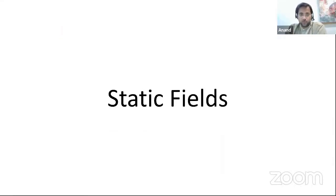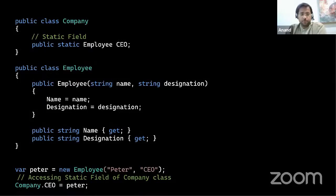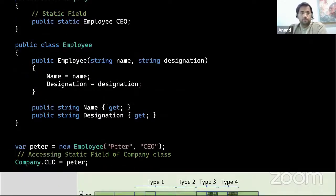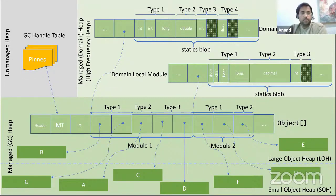The next source is static fields — another well-known source of GC roots. It's fairly obvious that a static field called Employee is a source of a GC root. When we create an employee object, say Peter, and assign it to the static field CEO, Peter is kept alive because of that static field. But if you want to dig deeper and understand where static fields are actually allocated and how they manifest as a GC root, it is a little more involved — and the good thing is that it's based on the GC handle table we just discussed.